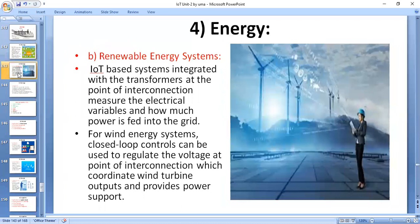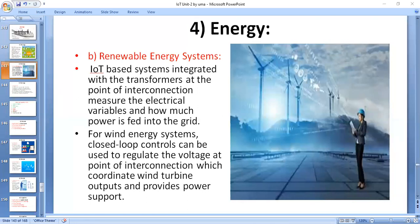Coming to the next important topic: renewable energy systems. Due to variability in the output from renewable energy sources such as solar and wind, integrating them into the grid can cause stability and reliability problems. The variable output produces local voltage swings that impact power quality. Existing grids were designed to handle power flows from centralized generation sources to loads via transmission and distribution lines.